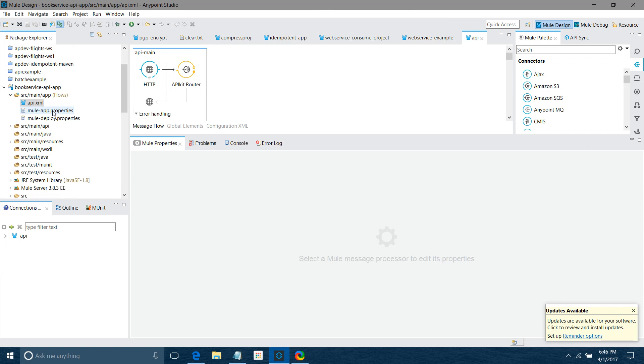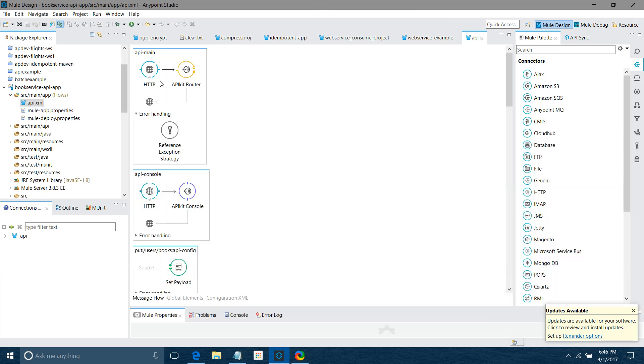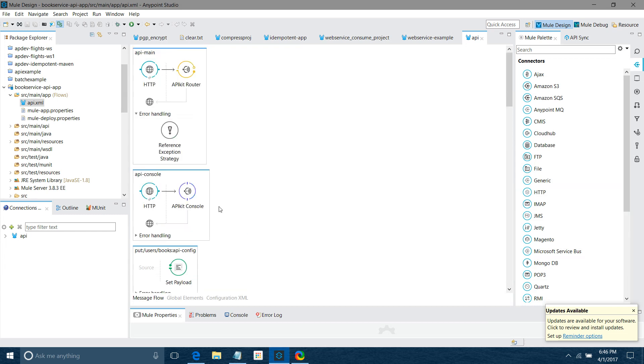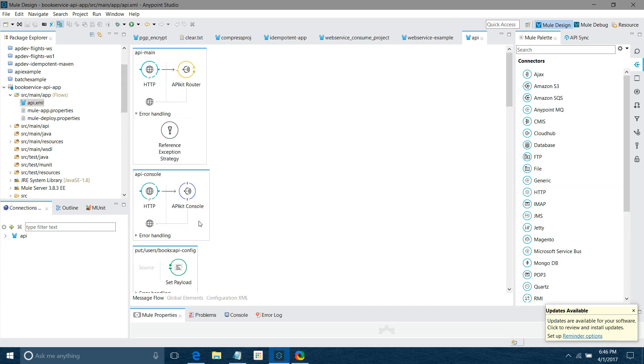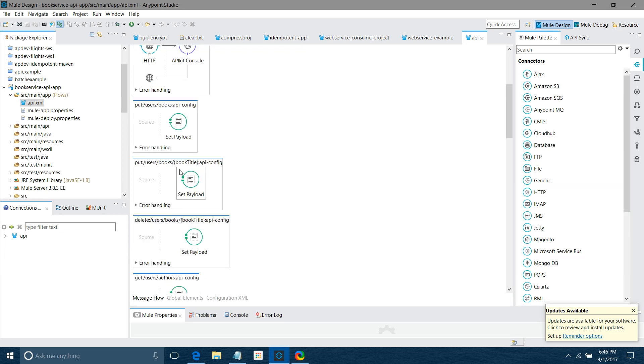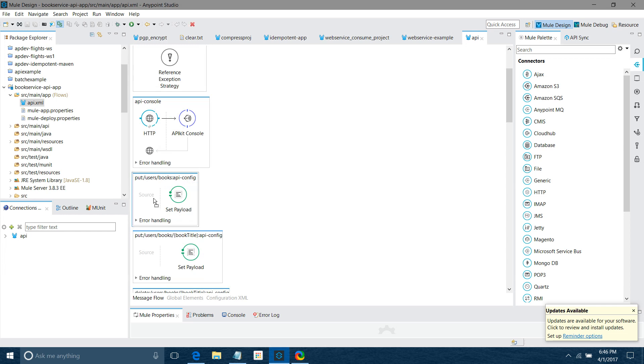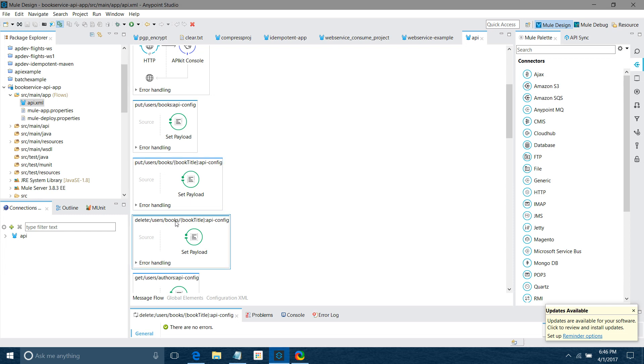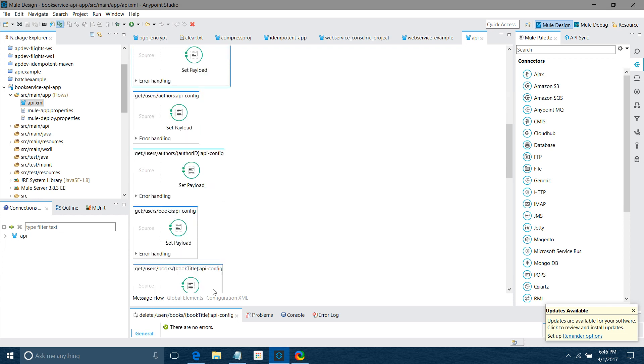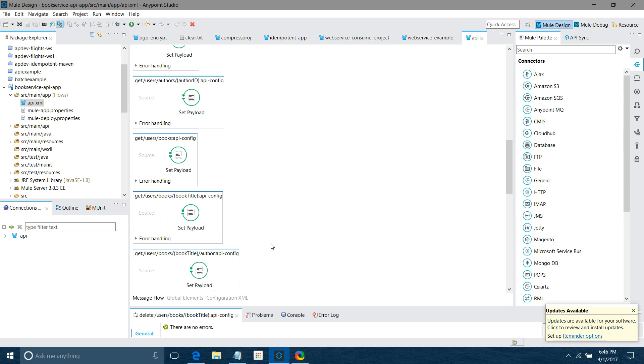You can see the flows have been automatically generated. This is the main flow, this is the console flow. Apart from that, you have a flow for each and every method - each action and URL. You can see GET, GET, whatever - it depends on your API, how many methods you have. Depending on how many GET, POST methods you have, it will generate the flows.